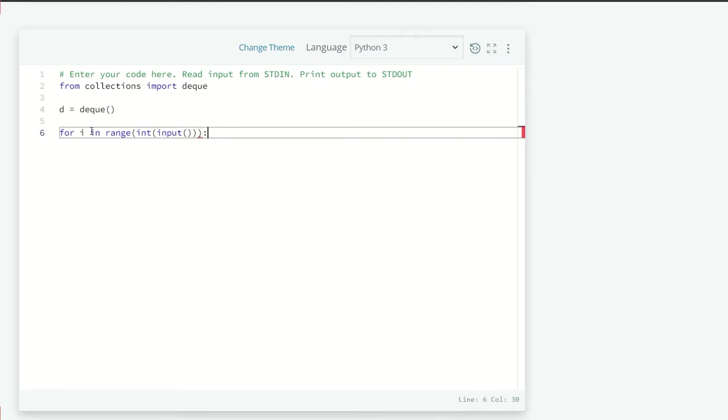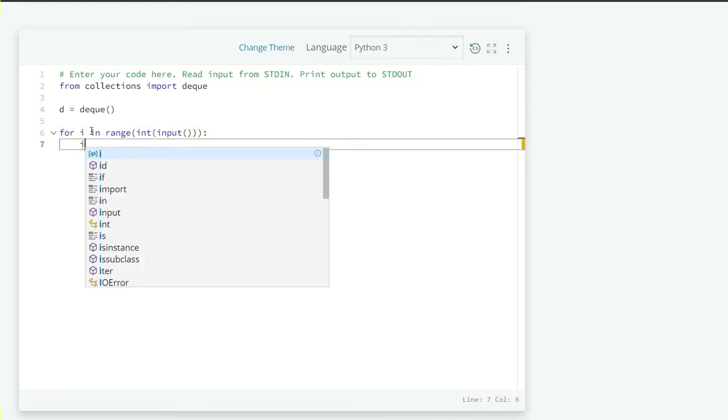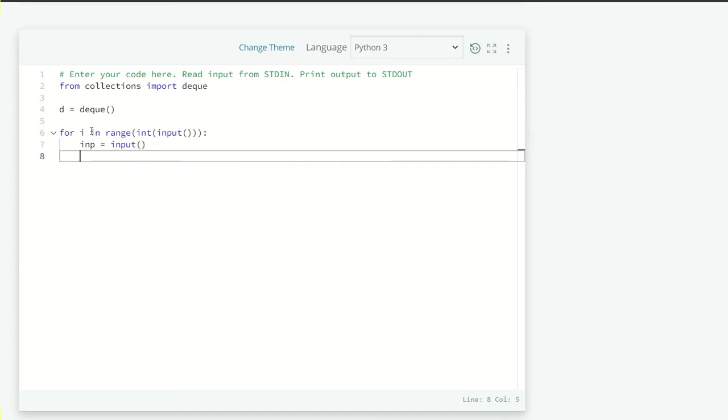For i in range integer input. Now, we are going to take our input. So let me call inp is equals to input.